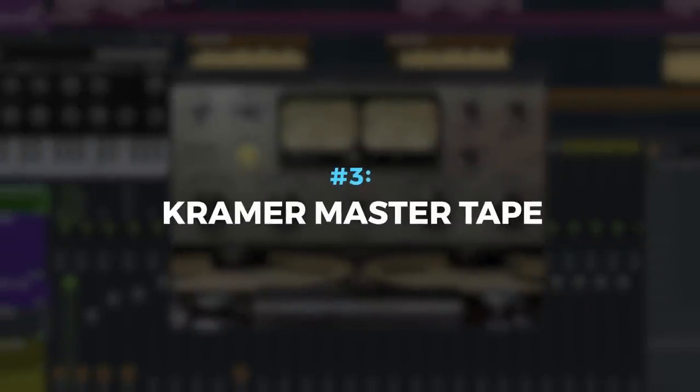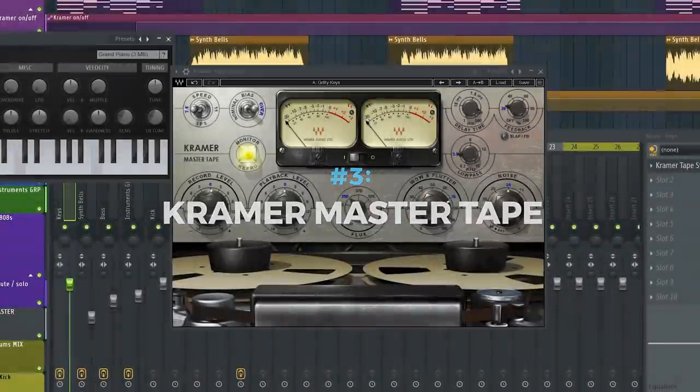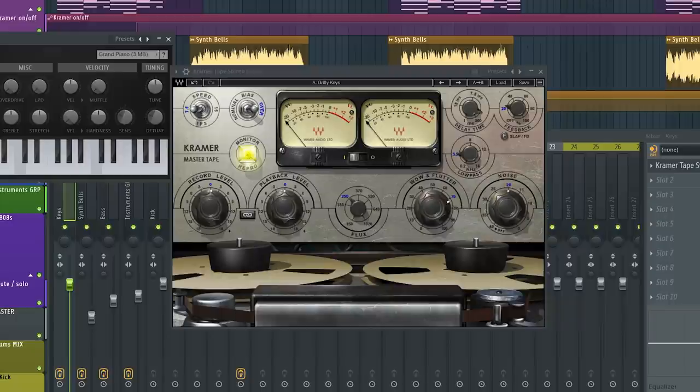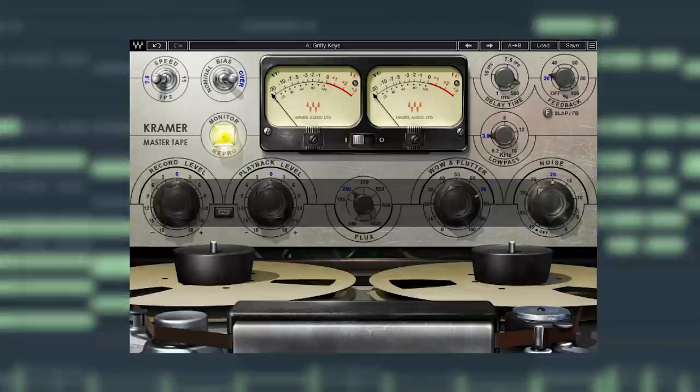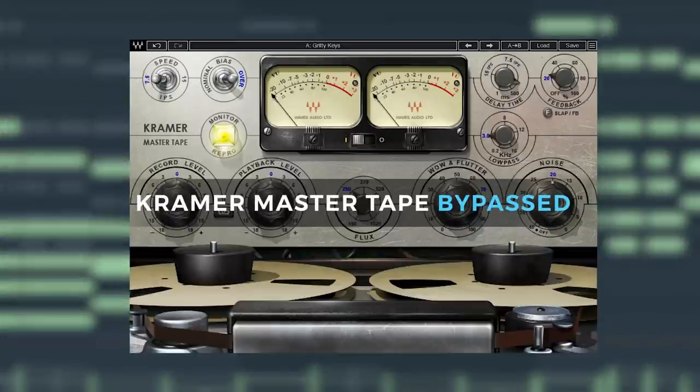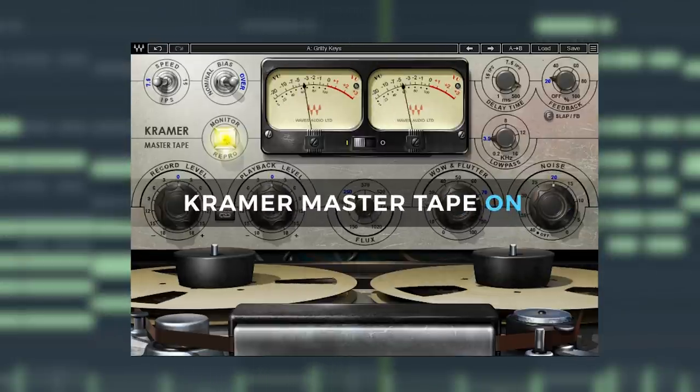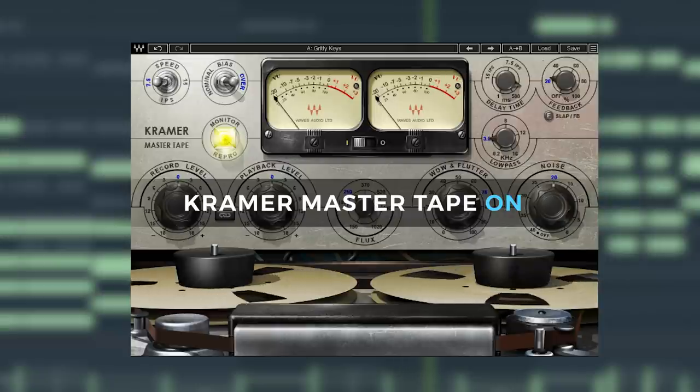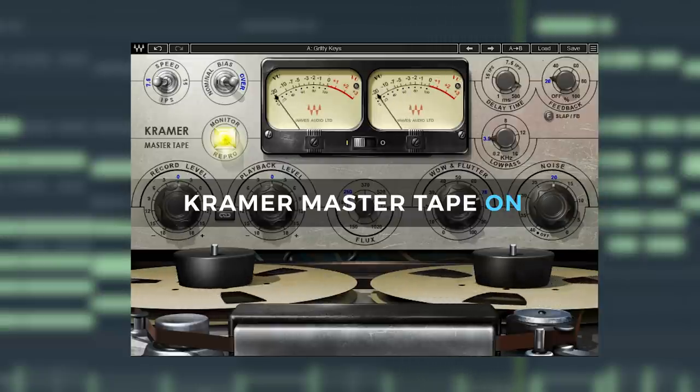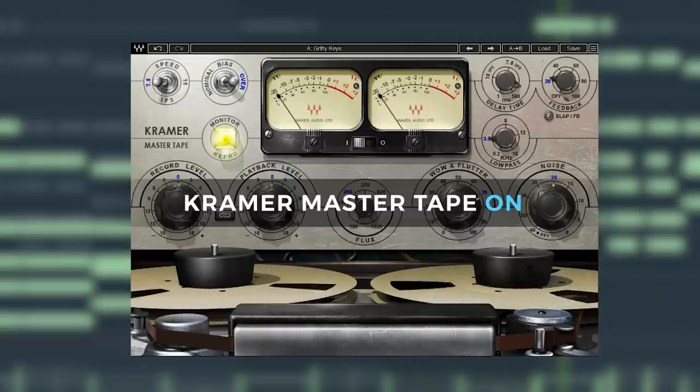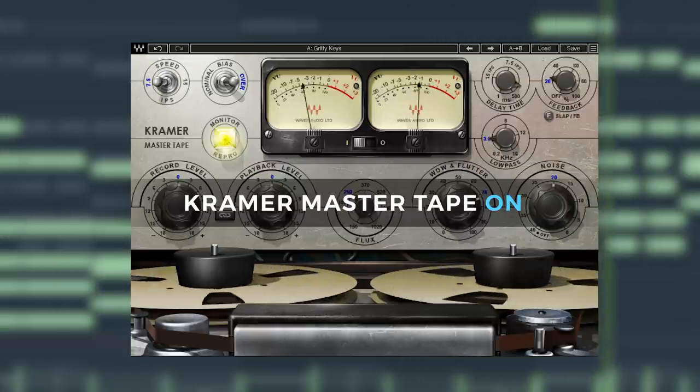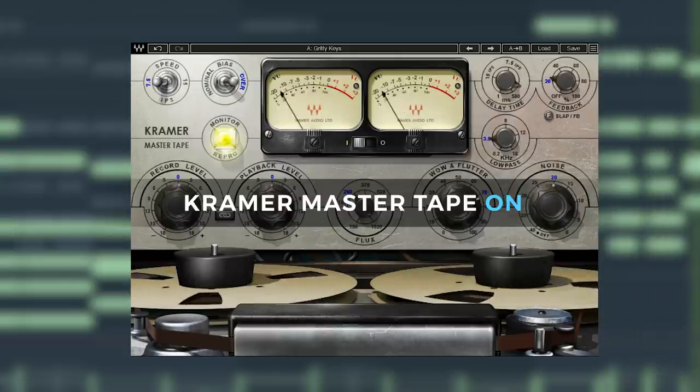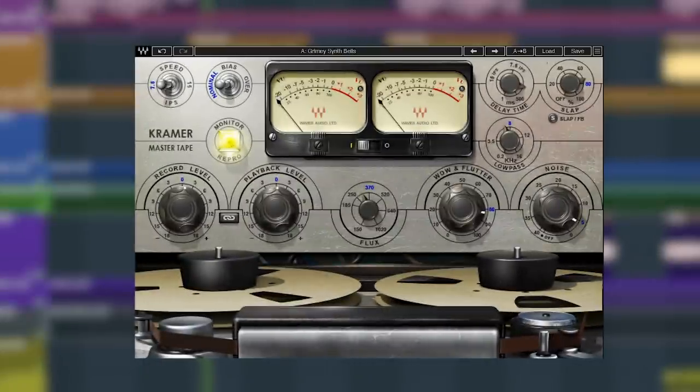Plugin number three is the Kramer Tape plugin, one of the best ways to put analog warmth and tape saturation into FL Studio. I've got this piano line going here with the stock FL Keys, and then we can use the Kramer Tape to dirty it up. We can add a gritty vibe to these bells.